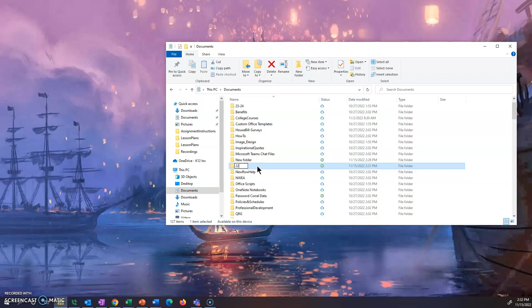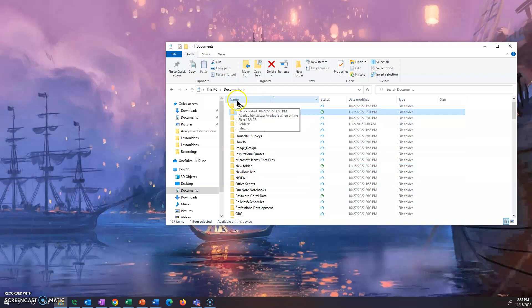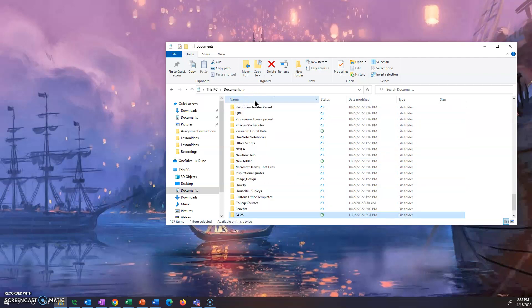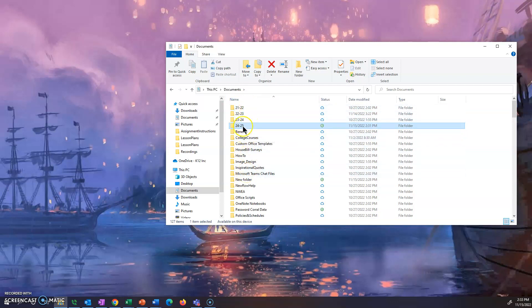I'm going to put it as 24-25 because I haven't done that yet and I'll hit enter and it'll change the name of my folder. Usually it'll automatically alphabetize it. If it doesn't, you can always click this name button to alphabetize things for you. Just click it a couple times, it'll put it in alphabetical order.